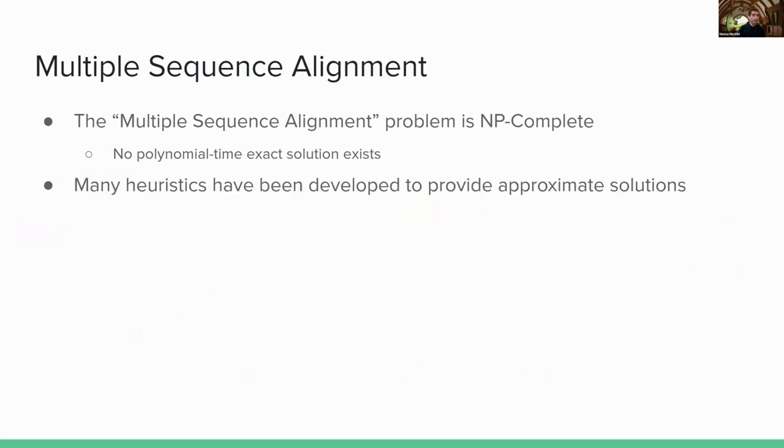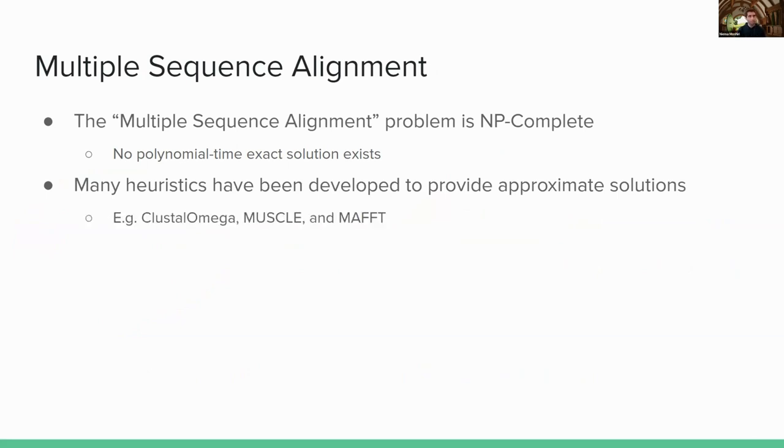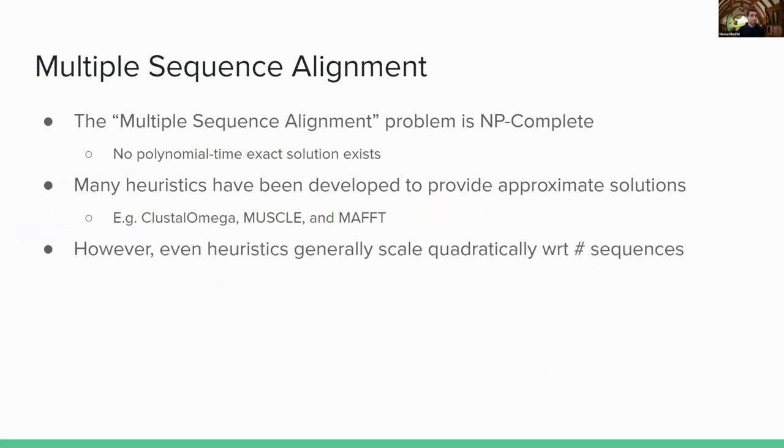Heuristics have been developed to provide approximate solutions. So for example, you might have heard of Clustal Omega, Muscle, MAFFT. These are some standard tools that are used in this space. However, even these heuristics, they generally scale quadratically with respect to the number of sequences.